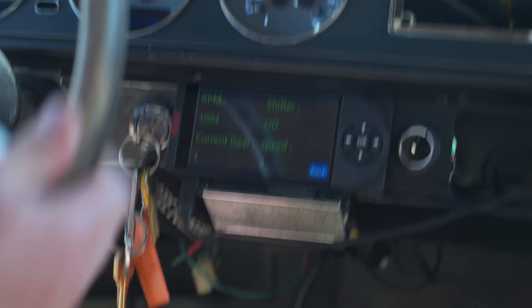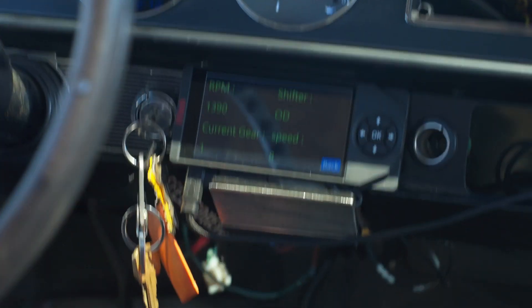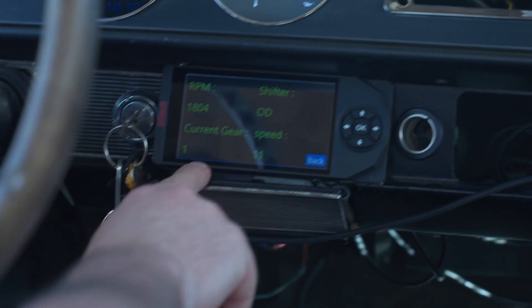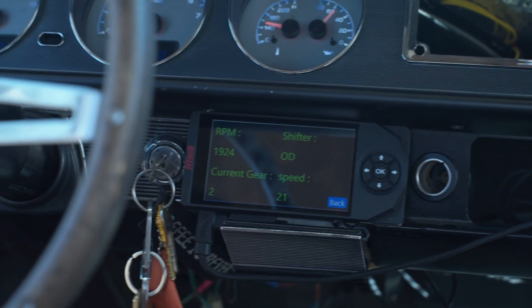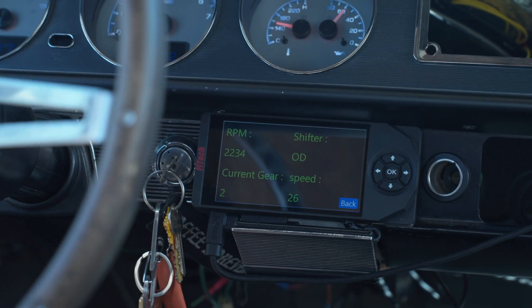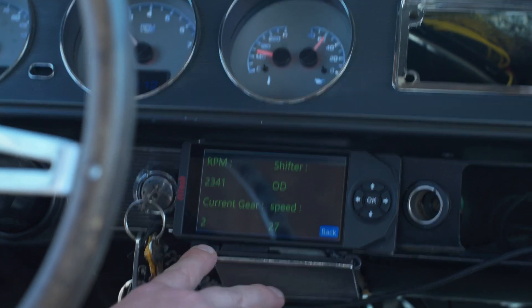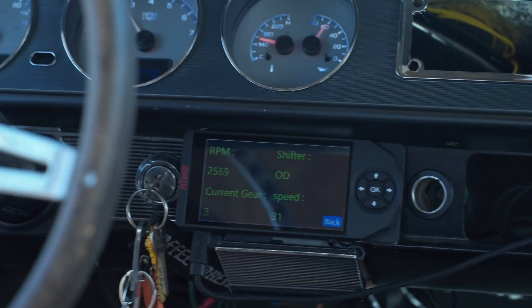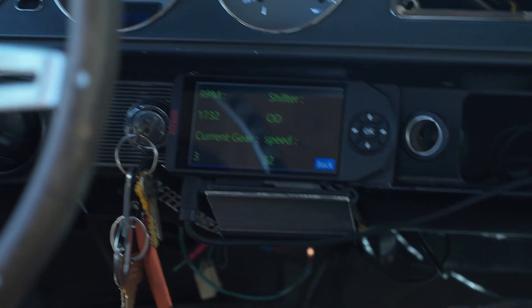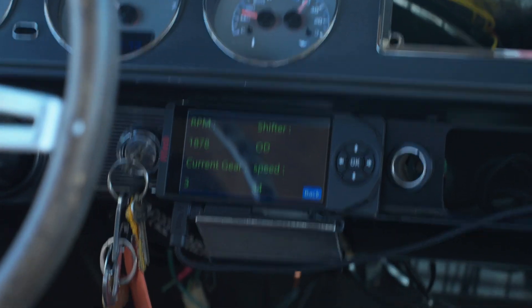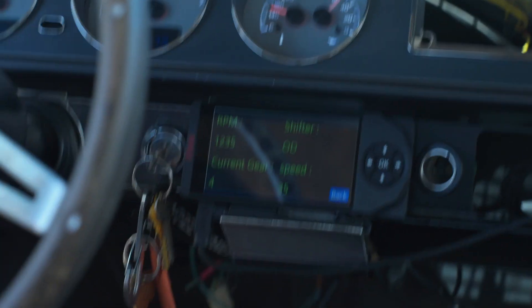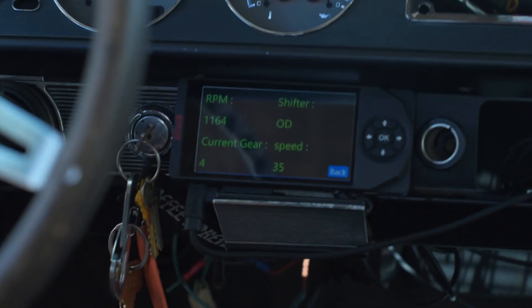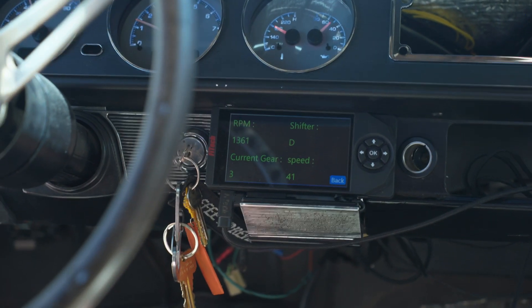First gear, second gear, third gear, fourth gear — we're shifting through all of our gears and we can even downshift. The transmission is working correctly.